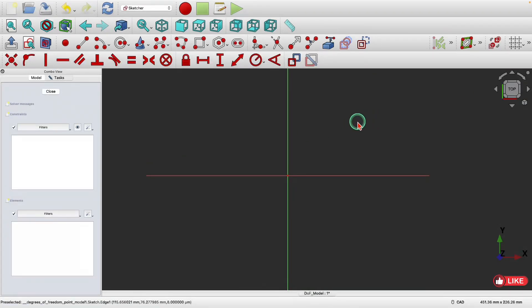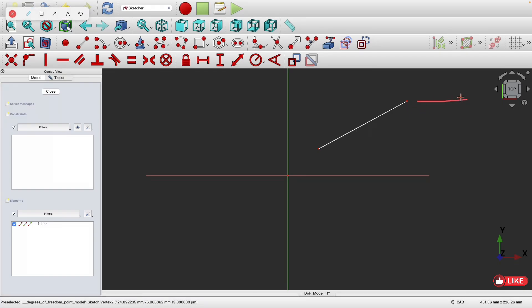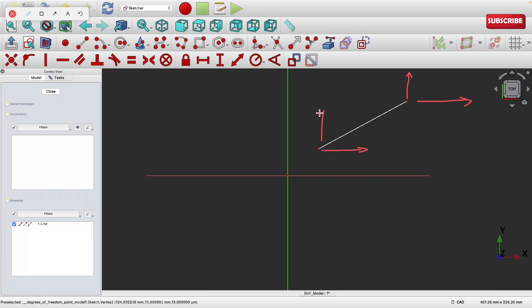Let's make it more complicated — let's draw a line. How many degrees of freedom does a line have? This point can move in the X direction, this point can move in the Y direction, and this point can also move in the X direction as well as the Y direction, independent of the other point. So you have four degrees of freedom for a line.